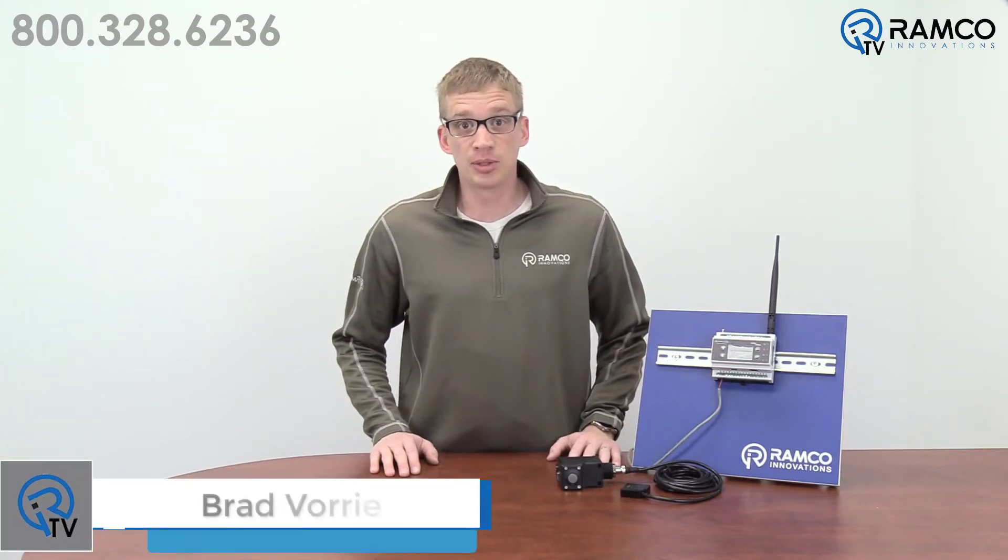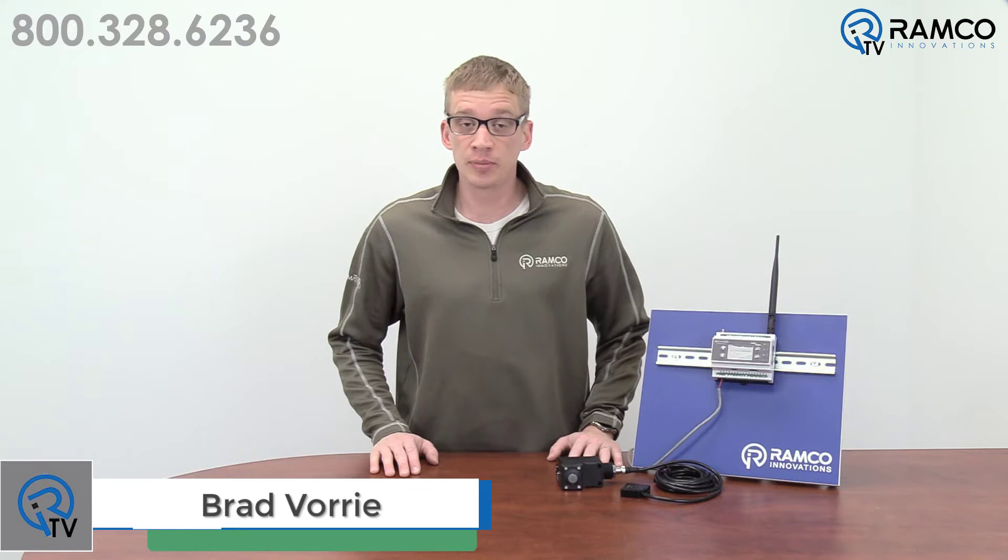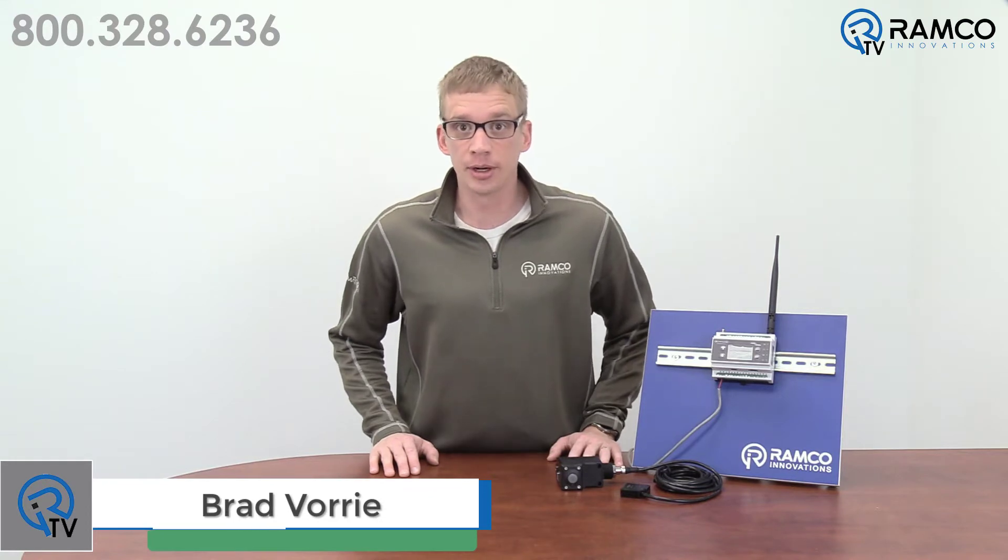Hi, welcome to Ramco TV. My name is Brad Vorey and I'm one of the Automation Specialists at Ramco.